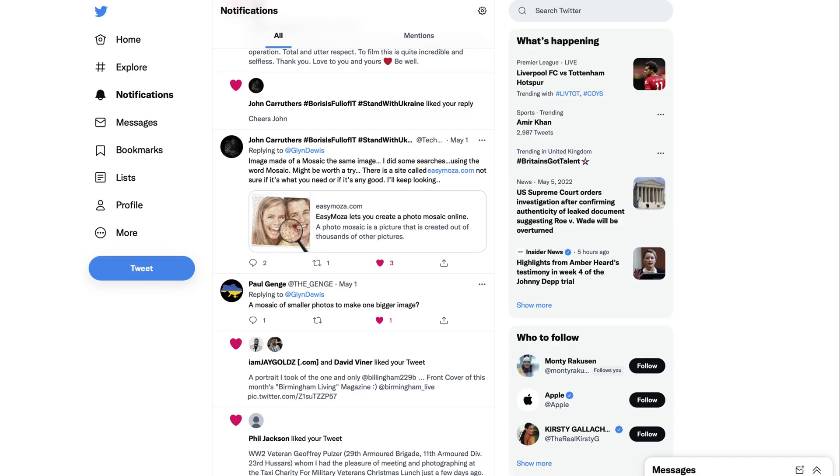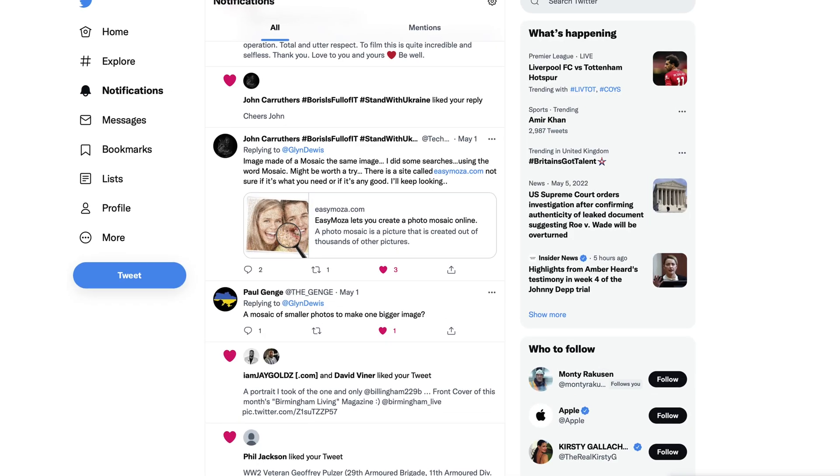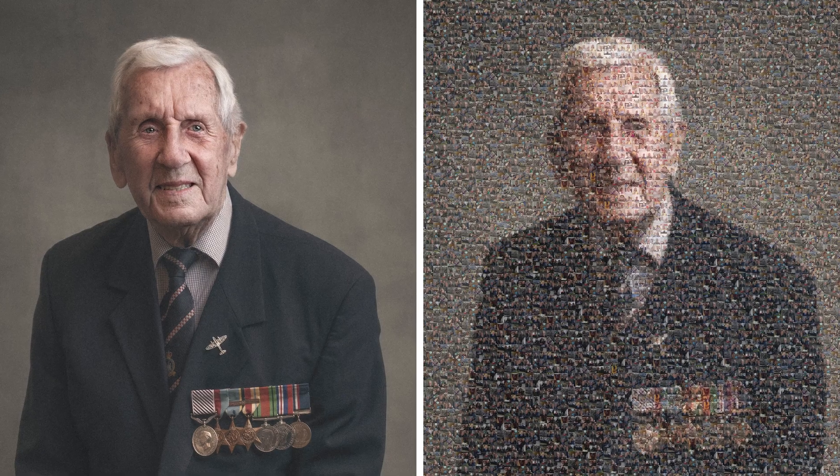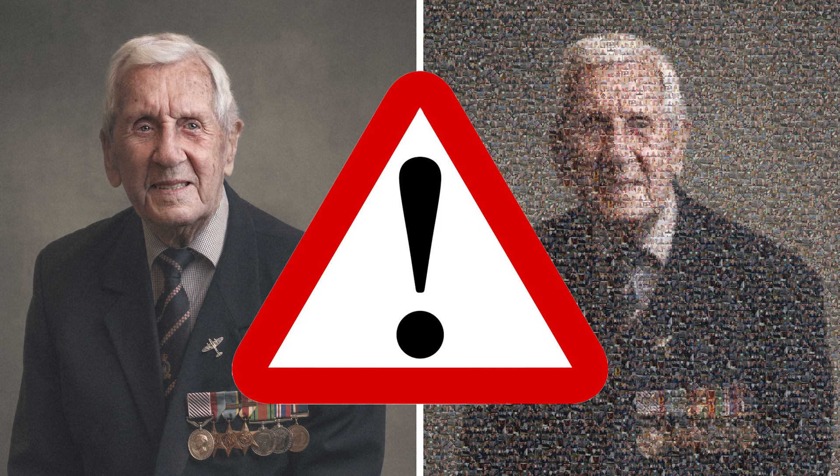First of all, let me start with a huge thank you to a guy called John Carruthers. I posted on Twitter asking if anyone knew of any software that can create these photo mosaics, and he replied recommending something called EasyMosa. I didn't create this manually, but in this video, I want to show you how we can use EasyMosa to create things like this. This video is not sponsored. I'm not being paid in cash or product, and EasyMosa very likely have no idea who I am. I just think this is really cool, so I thought I'd share it with you.